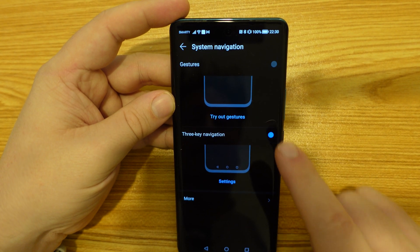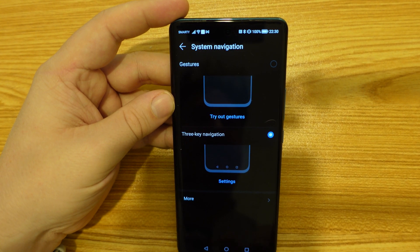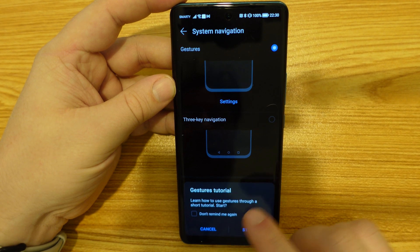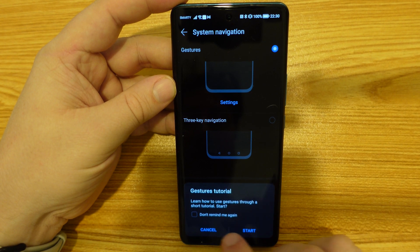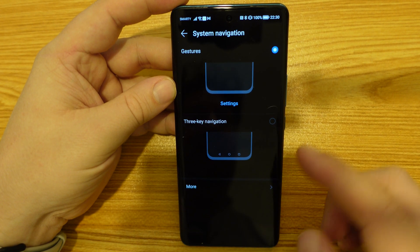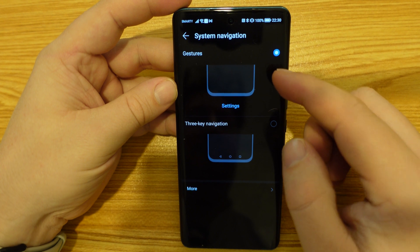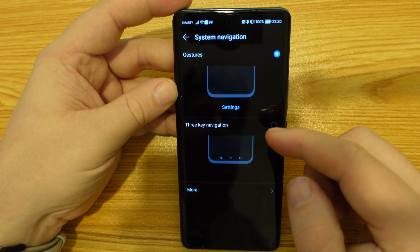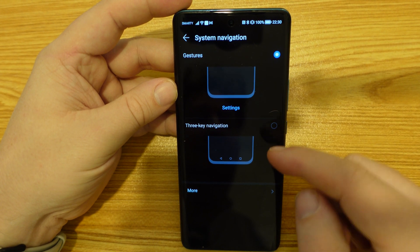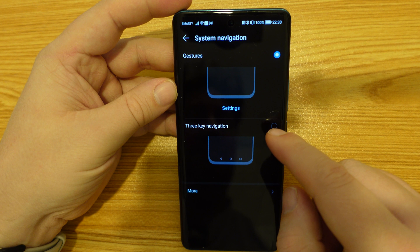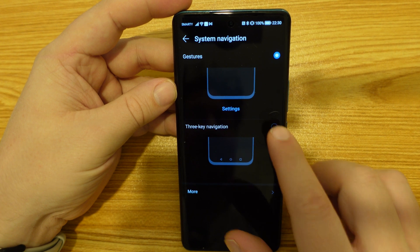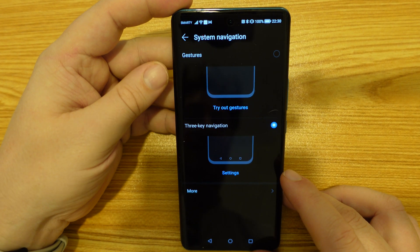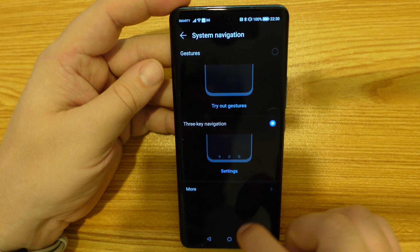You have two options on screen: one is to use actual gestures and the other is three-key navigation. It pops up straight away. If you're in gesture navigation, you'll have the prompt to do a tutorial on how to use it. But if you just want to go back to three-button navigation, you can tap on that.